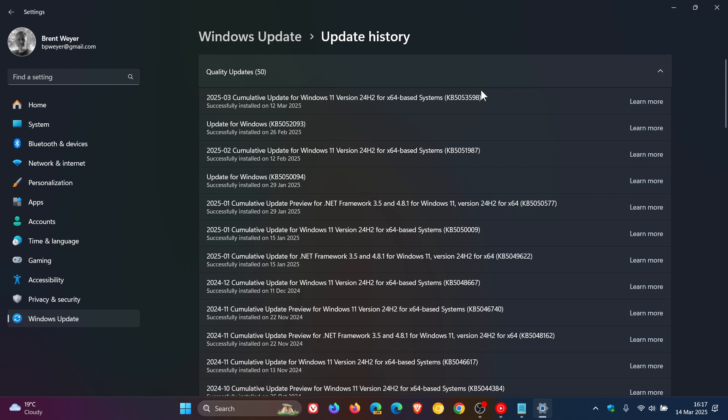Now these issues have not been officially confirmed by Microsoft. These are unofficial reports according to posts making the rounds online and over on Microsoft's Feedback Hub.